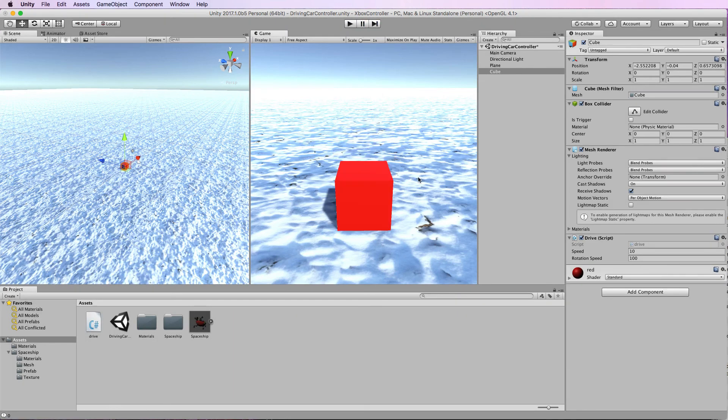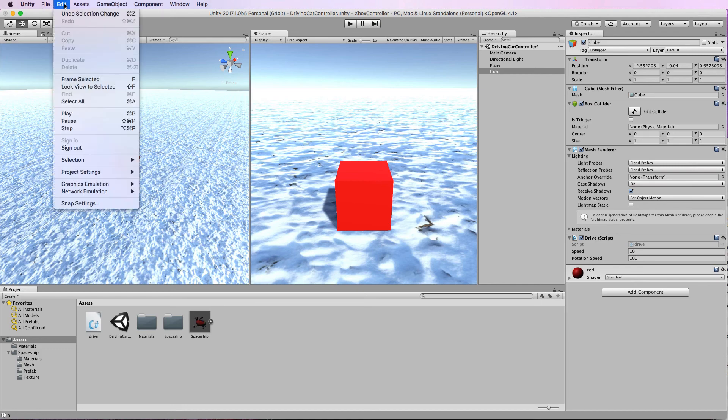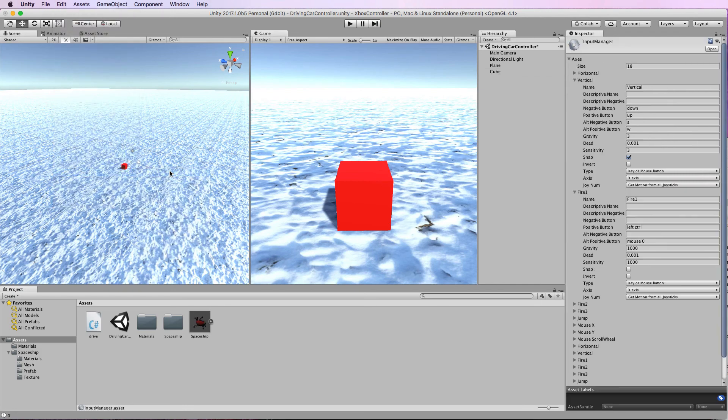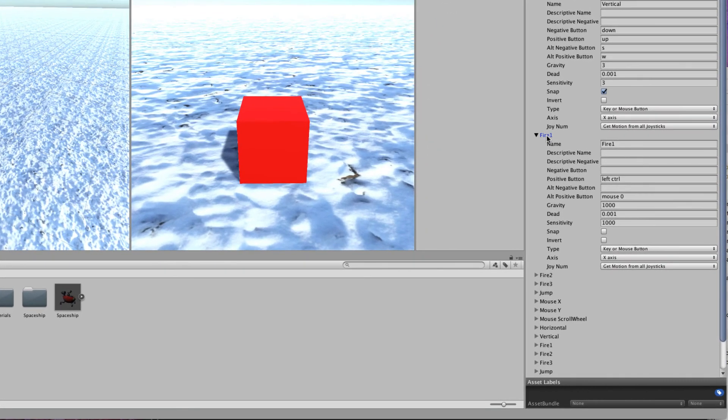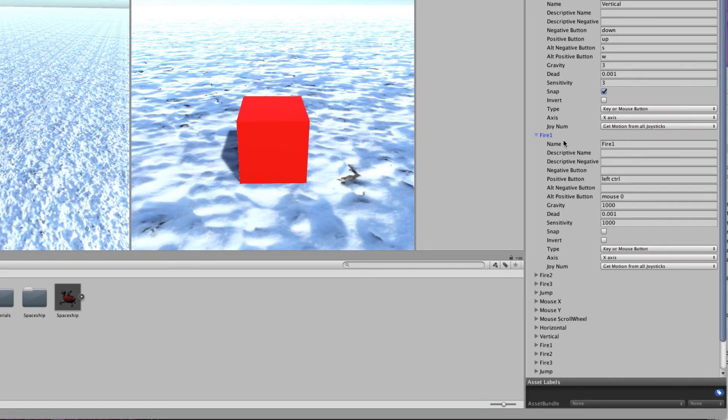Now if you want to set it up so that the A button on the controller is used for a movement upwards or a jump in this case then you have to go back into Project Settings, Input, and to where we set the axes before. This time go to fire 1 and if you have a look at the button that's currently working on that it's mouse 0.